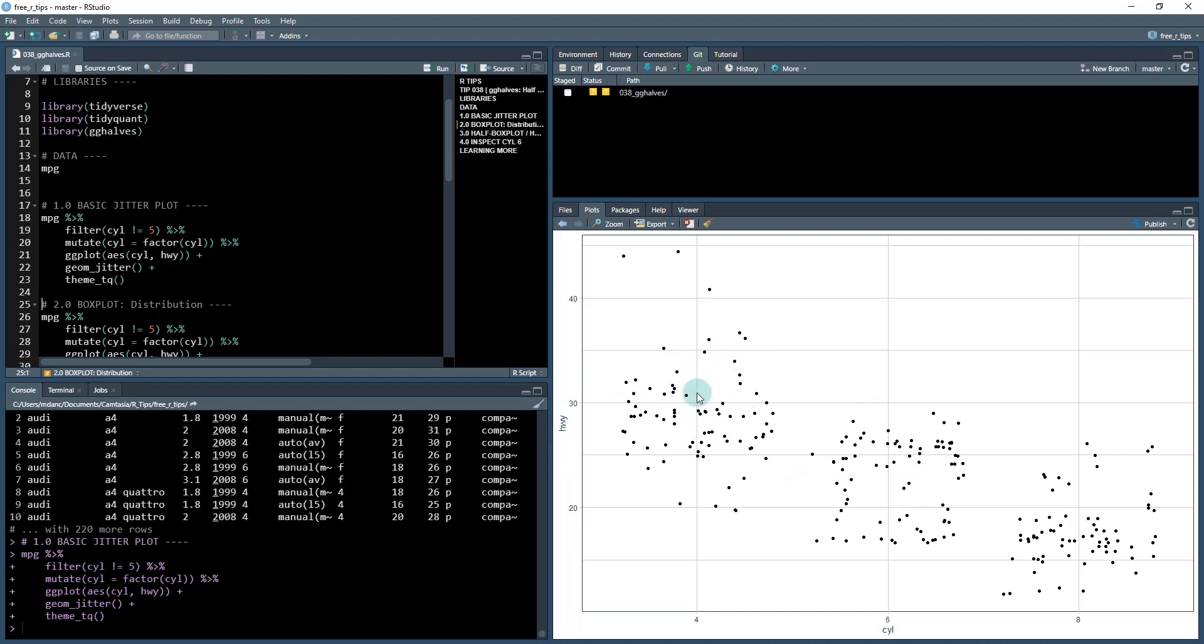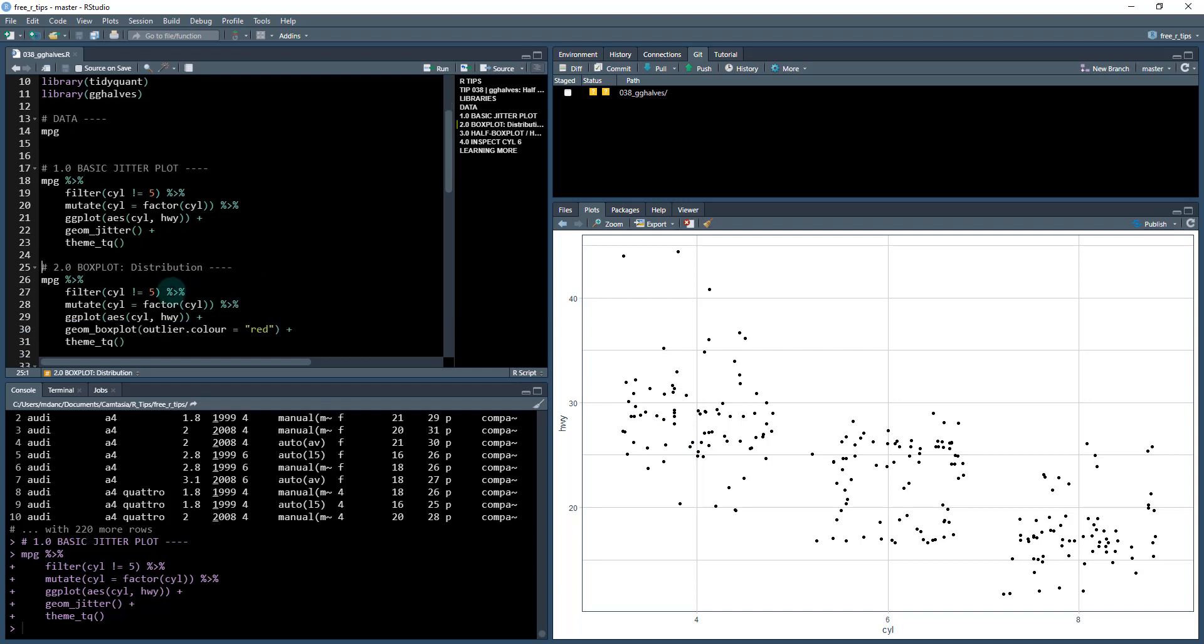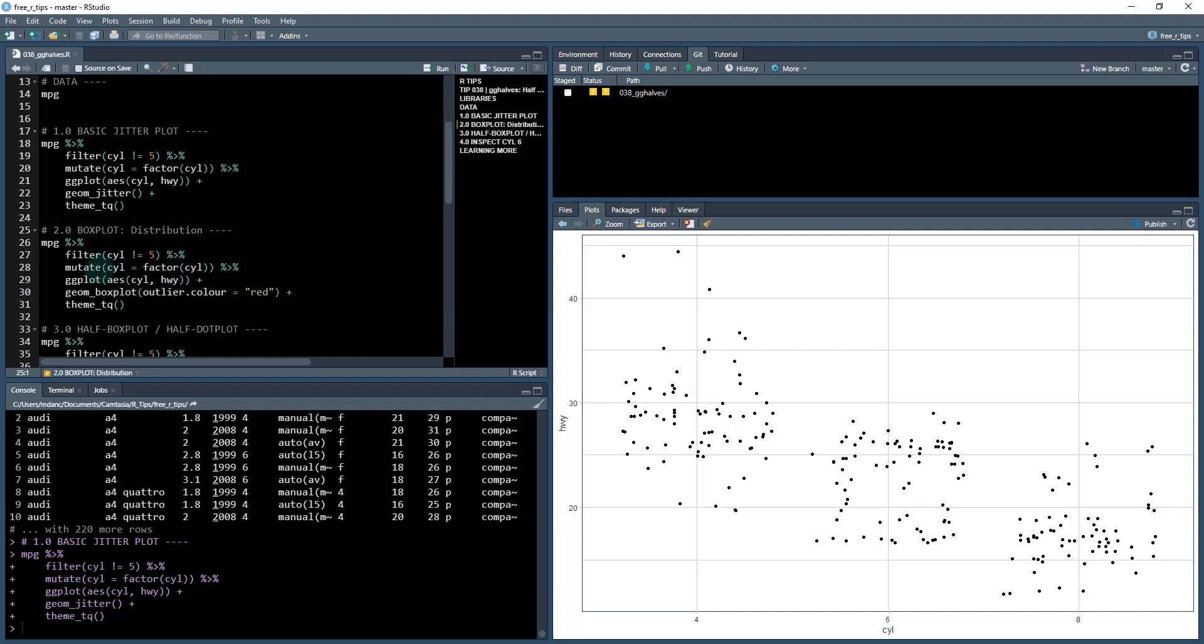So you can definitely see there's a central tendency going on. Four cylinders seems to have higher highway fuel economy, six cylinder, which is a bigger engine tends to have a little bit lower. And then eight cylinder, you can see has the lowest, but what is really going on here. And this is what we want to be able to use things like box plots for is we want to understand the distribution.